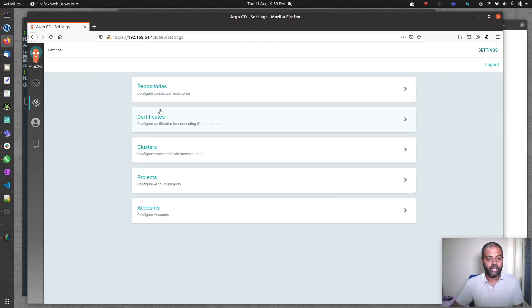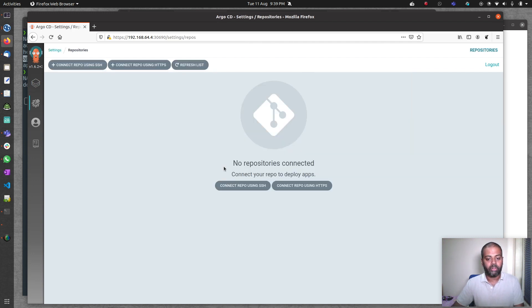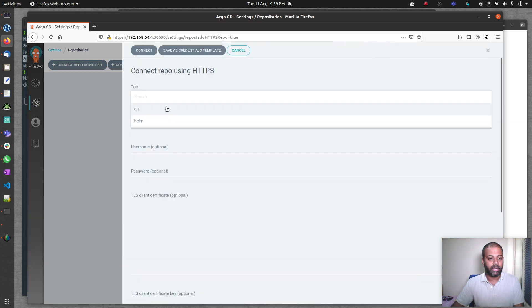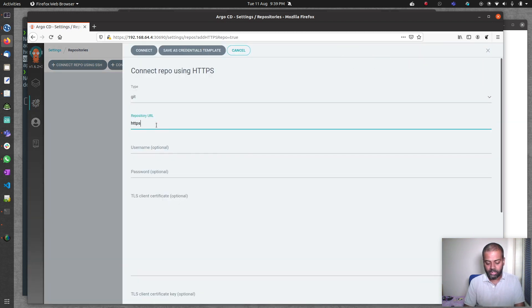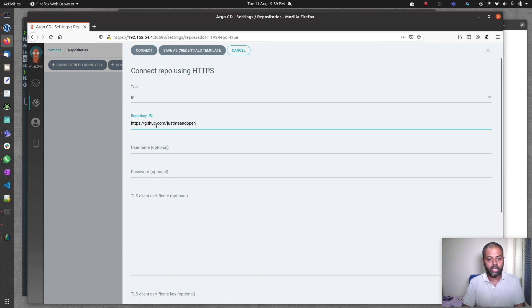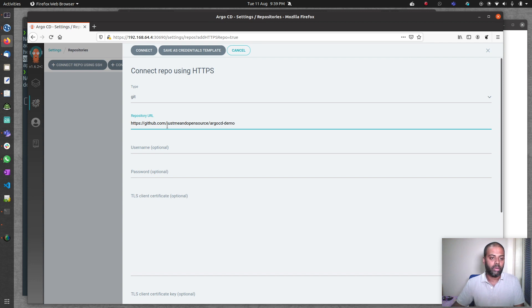I'm going to create a repository. It's going to be git and the URL is https github.com justmeandopensource argocd-demo. Connect.